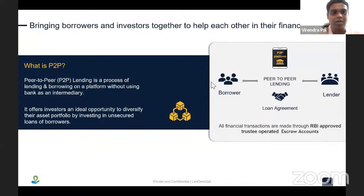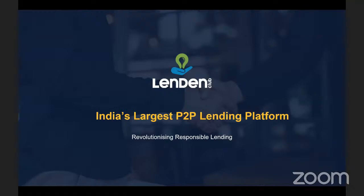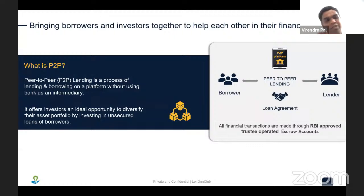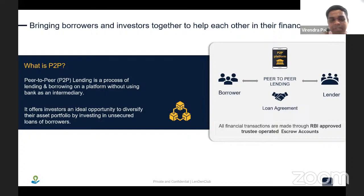Let me start with a little introduction about Lendin Club and what it does, followed by a discussion on what digital forgery is as a whole and how we are trying to solve this problem at Lendin Club. Before talking about Lendin Club, it is very important to understand what P2P lending is. This may be a new term for many people, but P2P lending has been in India for the last seven to eight years. It is a very different way of lending compared to normal NBFC and bank lending.